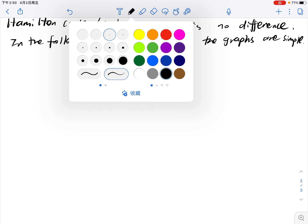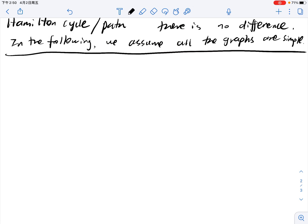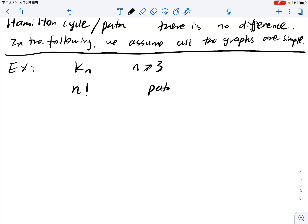Let's enumerate certain examples. The most trivial one is a complete graph K_n, meaning you have n vertices and connect each pair by an edge. In that case you will have n! Hamilton paths and (n-1)! Hamilton cycles.